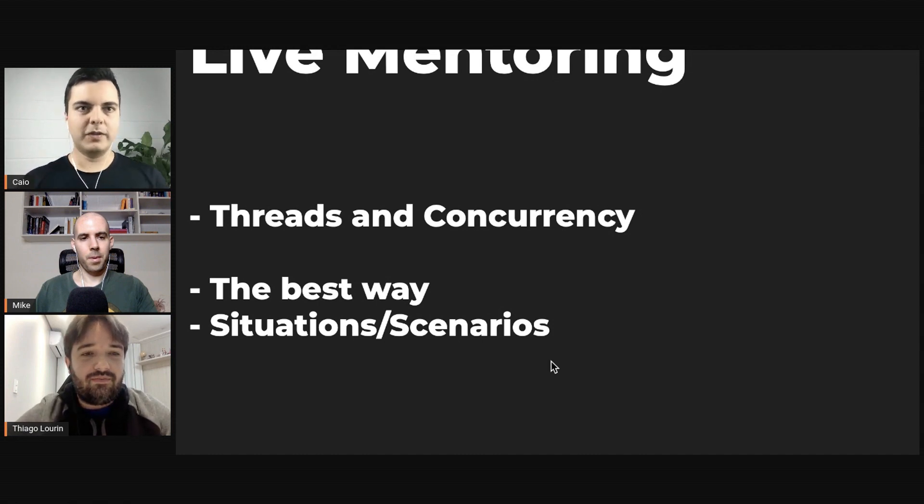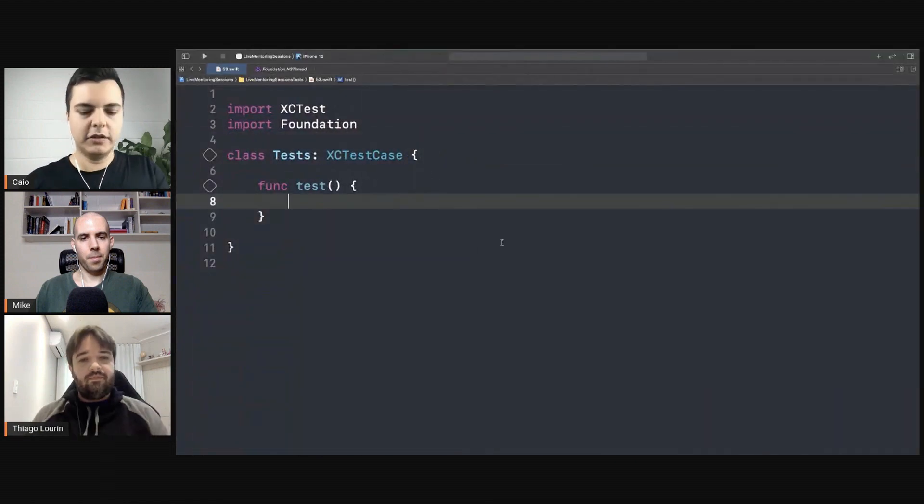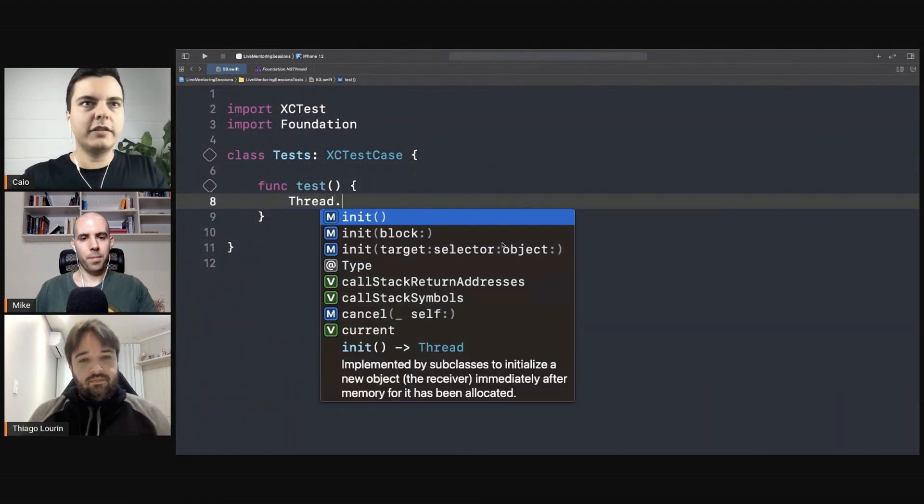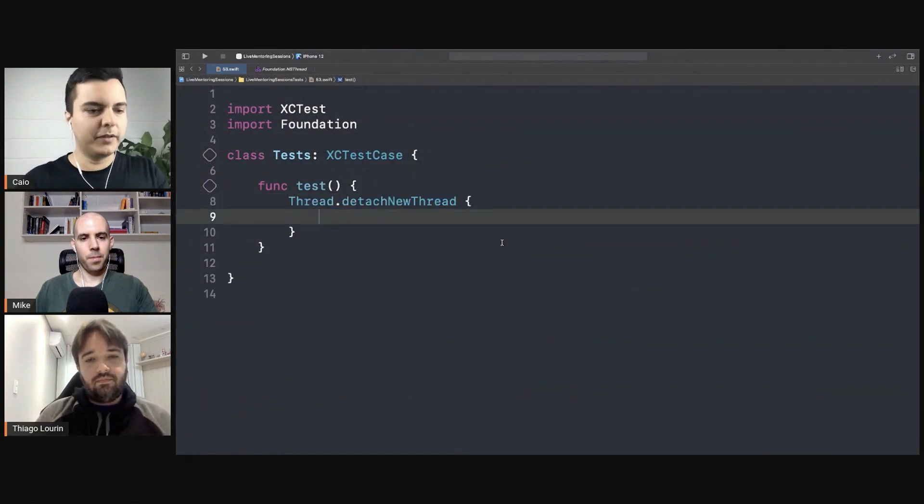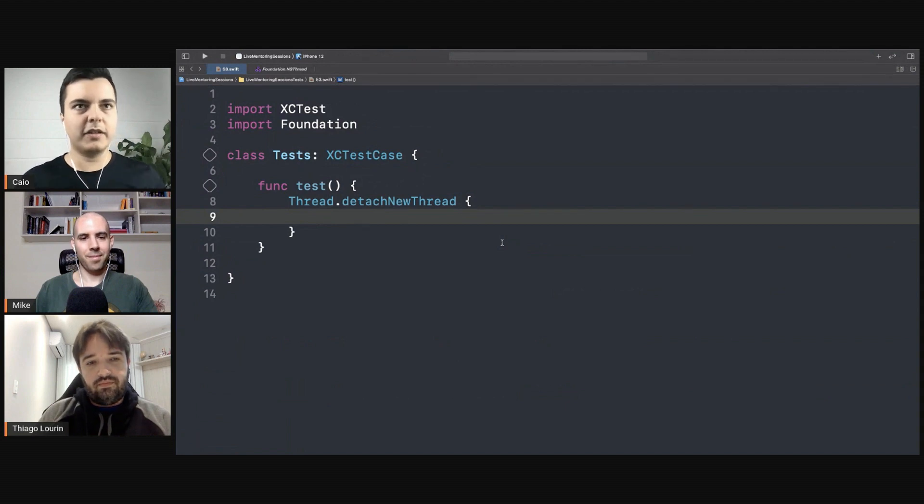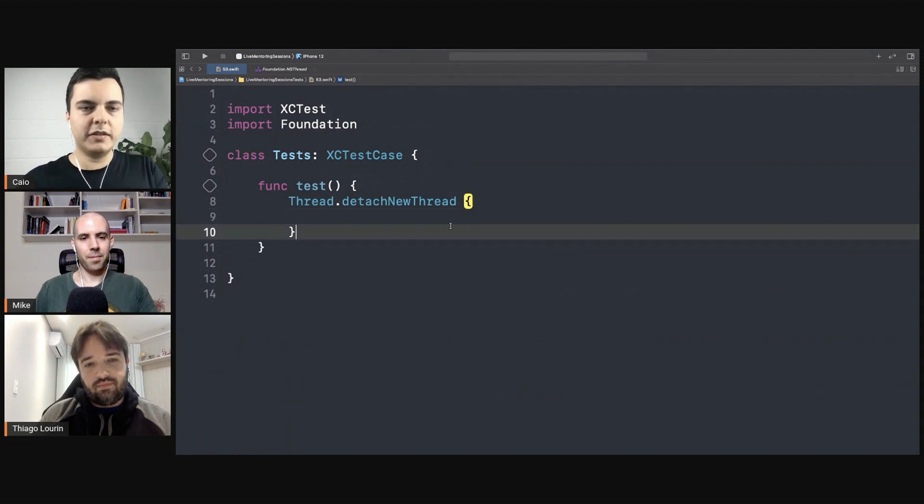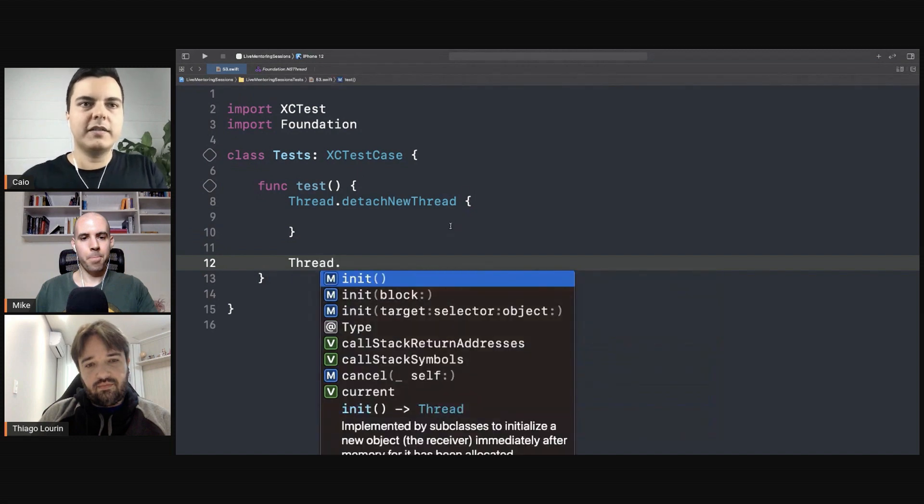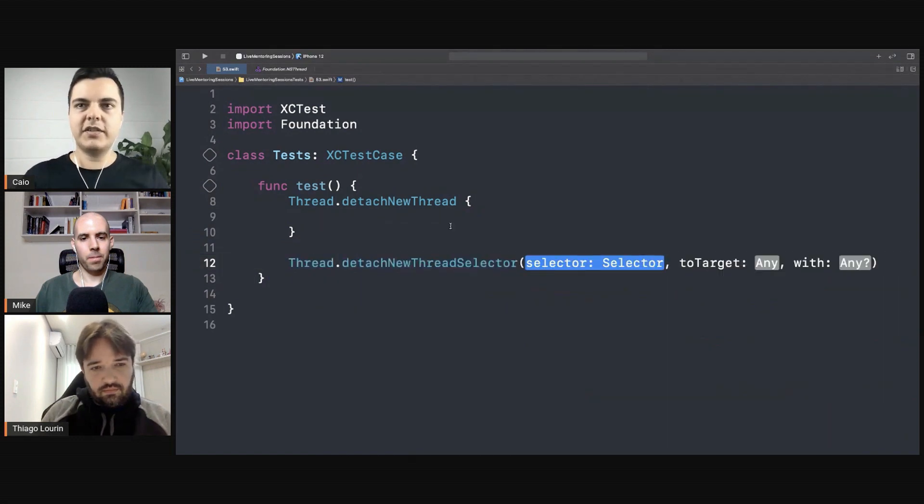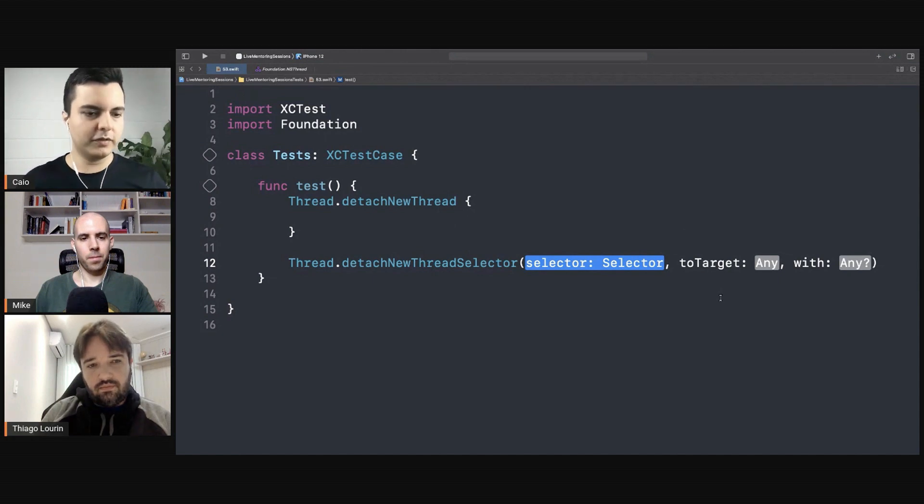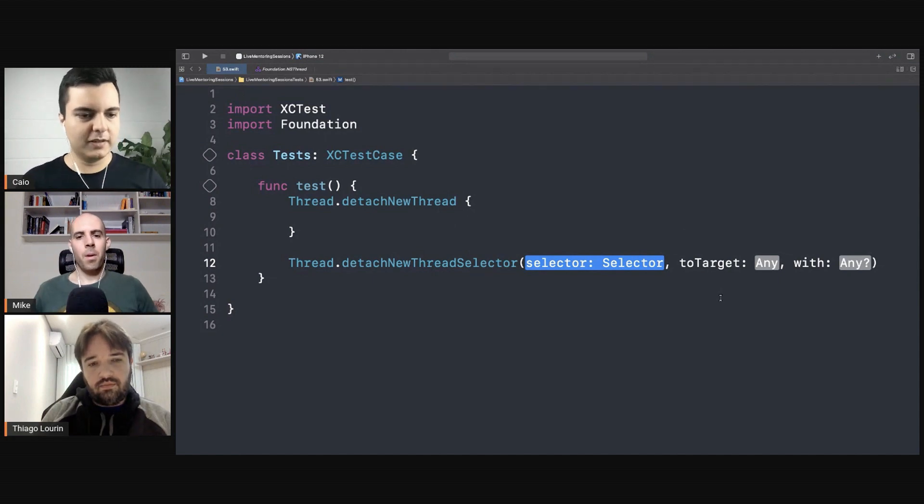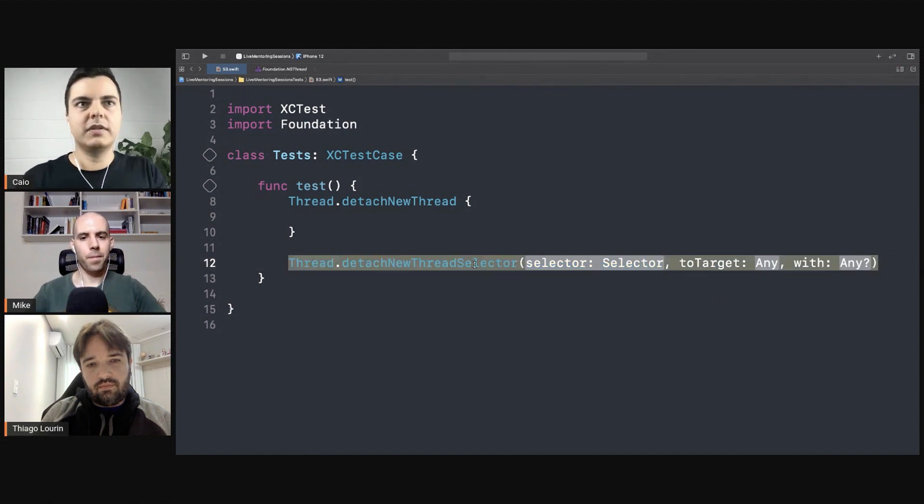Not really. Well, nowadays, it's rare to use threads directly, right? You don't usually detach a thread like this anymore. That's how we used to do it back in the day. Before blocks existed in Objective-C, we would detach a new thread with a given selector and target. This would create a new thread and call your code in that separate thread of execution, and the system would schedule when that would be run for you.